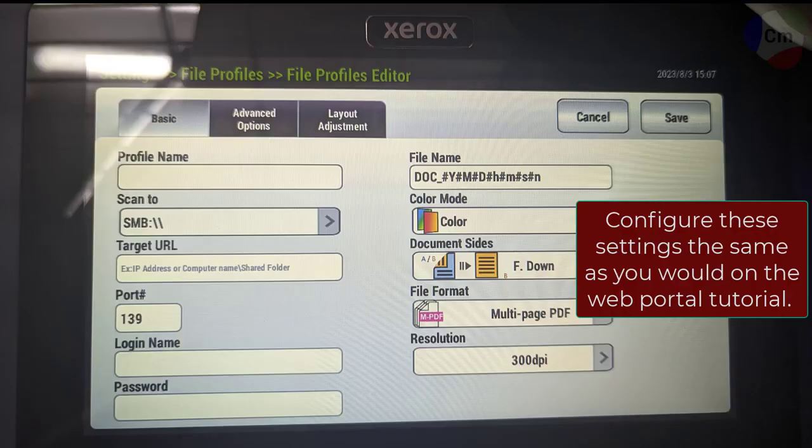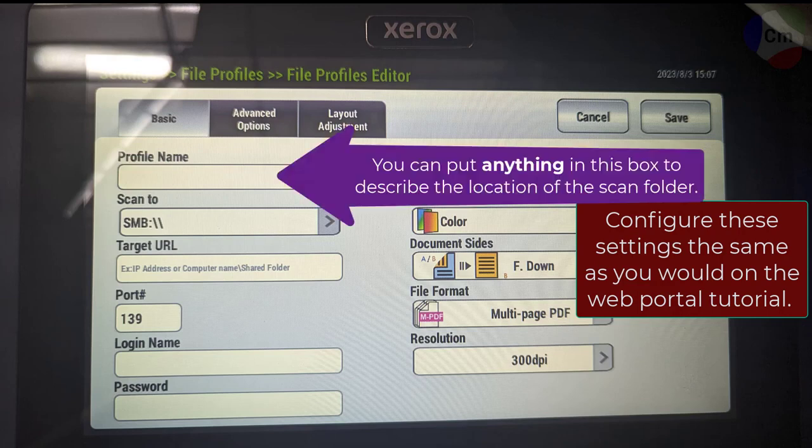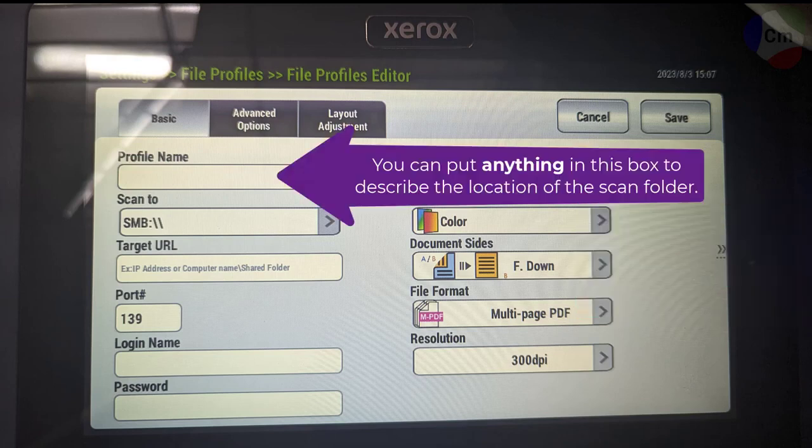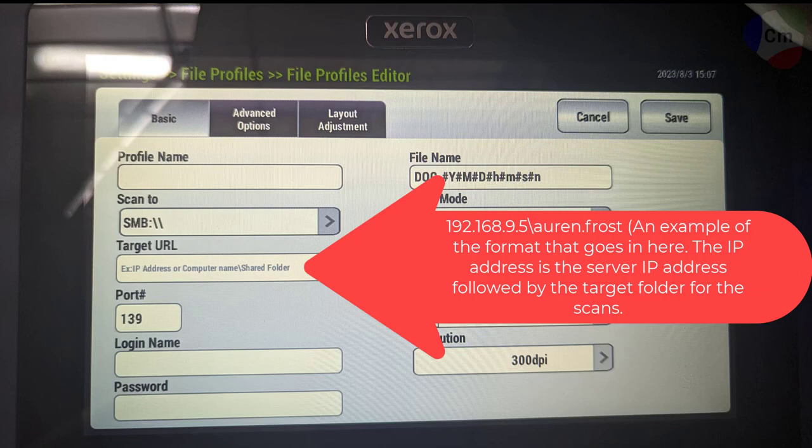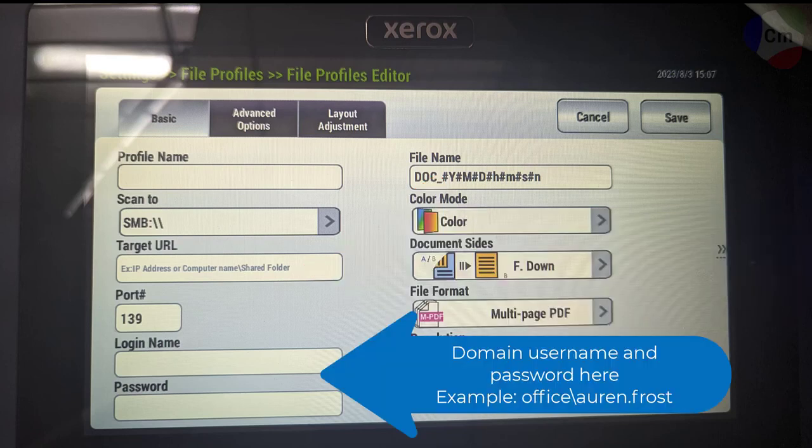Make sure you select scan to SMB, add a profile name as just a description on the top. The same thing applies here on the other portion of the video where you'll need the IP address of the server followed by a backslash with your share folder and then your login name and password right in these boxes.